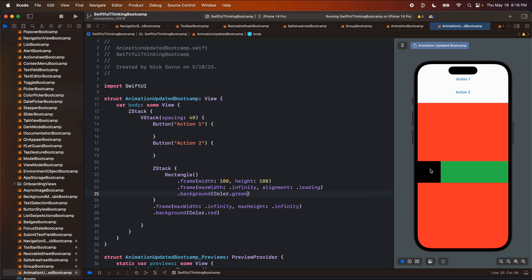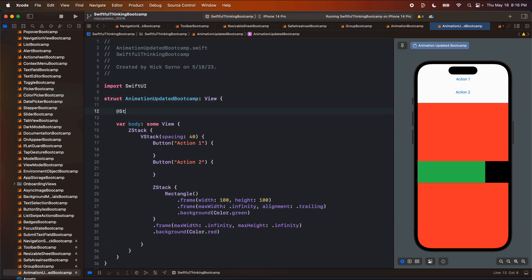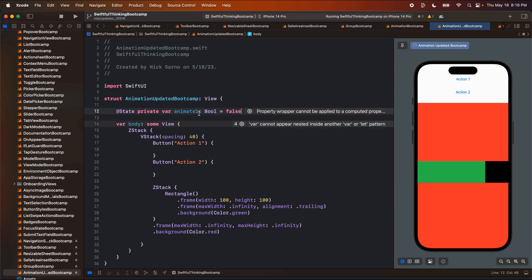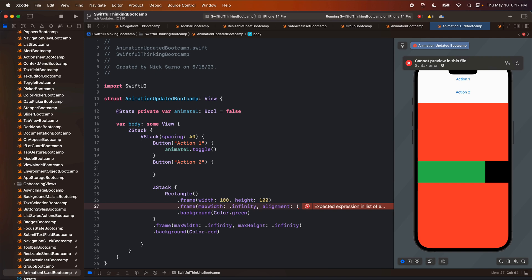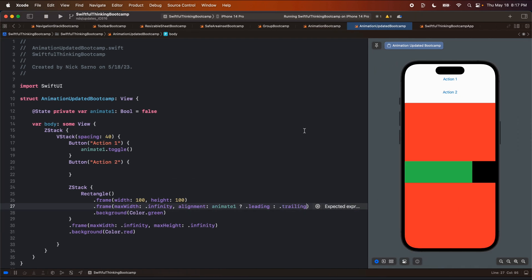What we're going to do is animate this square from the left side to the right side by animating the alignment to trailing — I've done this in earlier videos. Up here I'll add an @State private var animate1 of type Bool equals false. When we click action one, we call animate1.toggle(). Then I'll use a simple ternary operator: if animate1 is true the alignment is leading, otherwise trailing. When I click it, we can see it jump. Awesome.